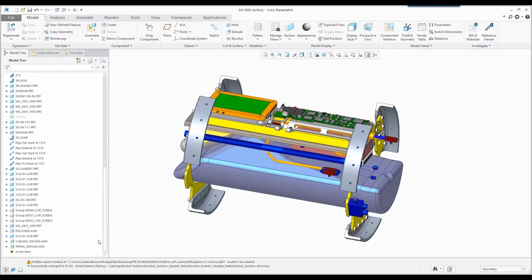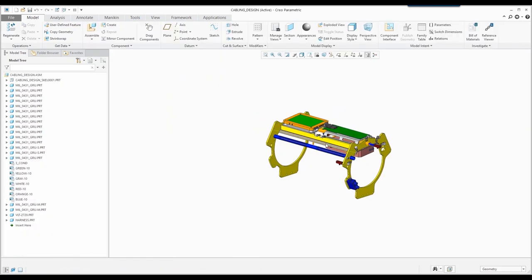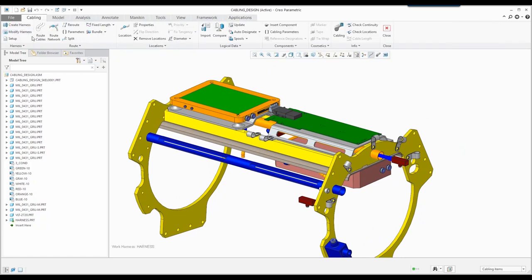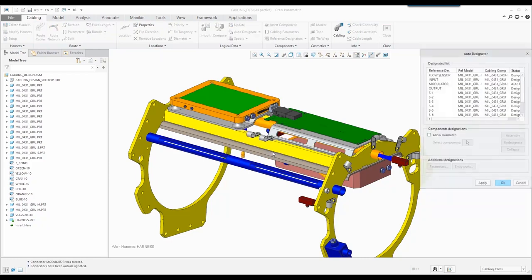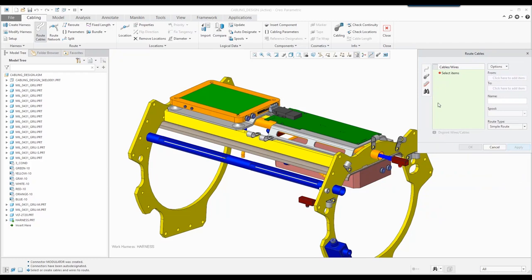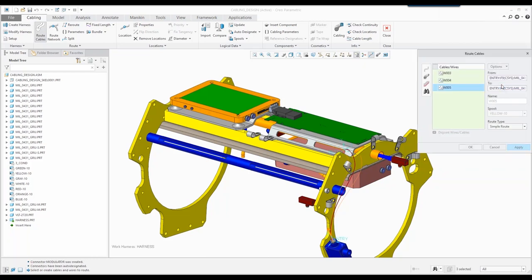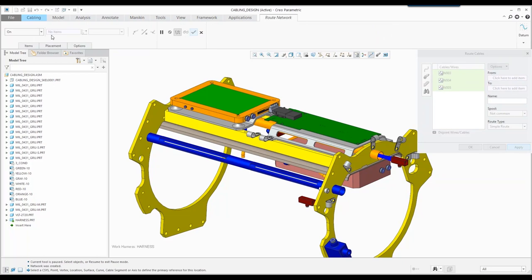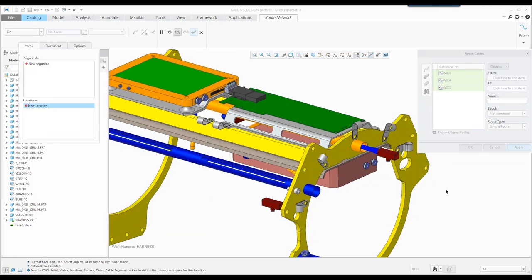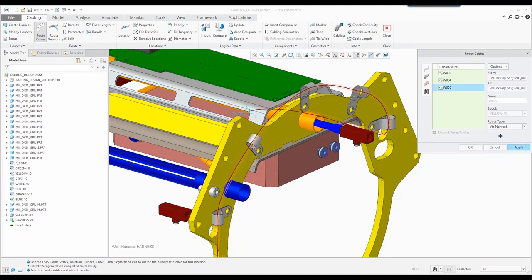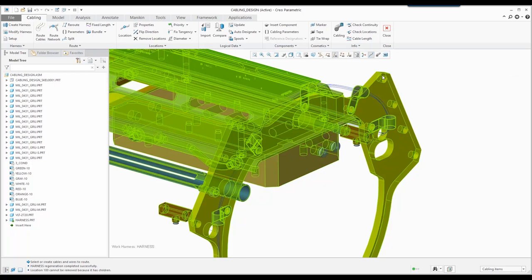Cabling has been in since CREO 2 or before, so it's a well-established product. What cabling enables us to do is route cables through our assemblies to pre-defined locations. I'm actually utilizing a schematics drawing from CREO Schematics, which has my start and endpoints, and I'm using cabling to determine the location and path those cables need to take. You can do this two ways: you can create a network or do it manually. Using a network, you pre-define paths throughout your entire assembly and allow CREO to determine the optimized, shortest route for your wires.